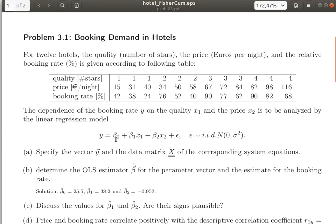Now about the data matrix: the intercept has a pseudo-factor x0 equal to 1, so the first column of the data matrix contains just ones. The second column — column 1 — contains the quality values: 1, 1, 1, 1, 2, 2, 2, and so on. The third column — column 2 — contains the price: 153, 1, and so on.